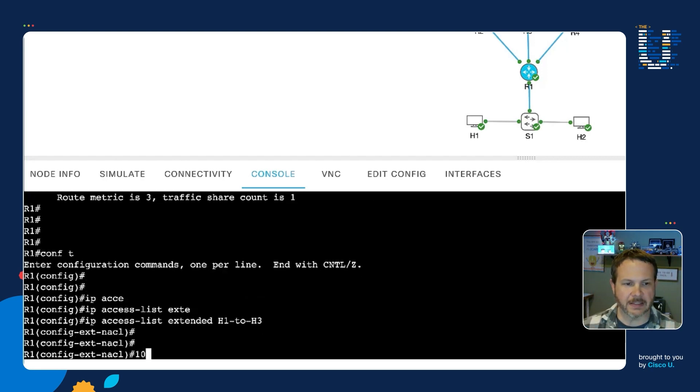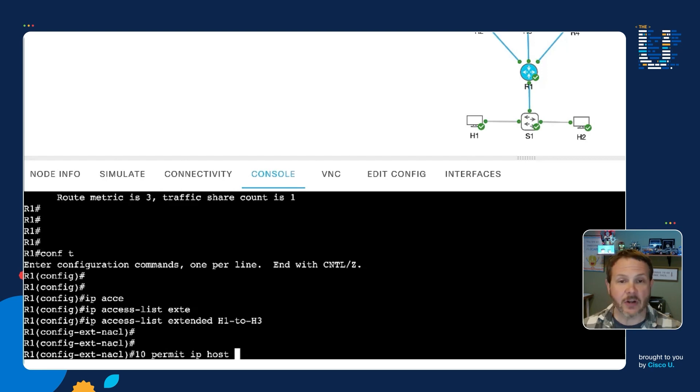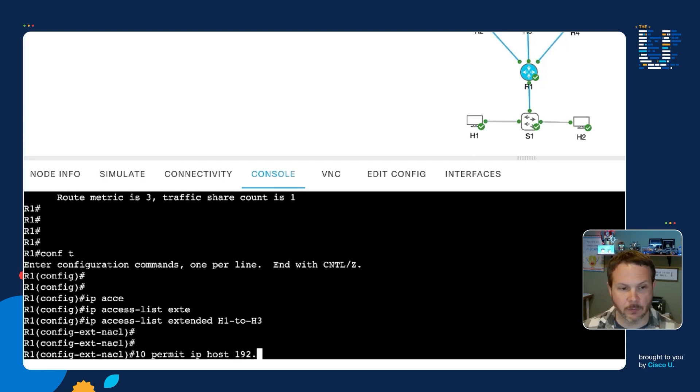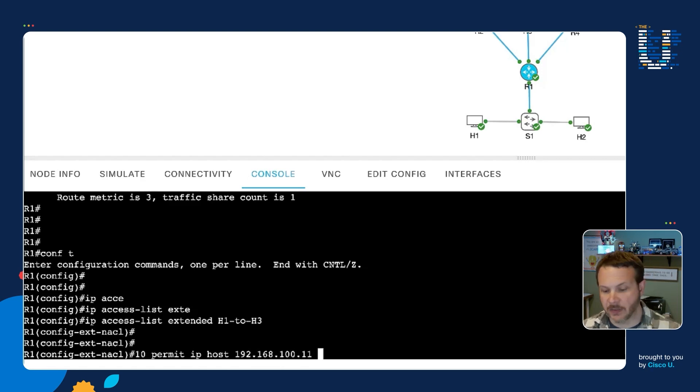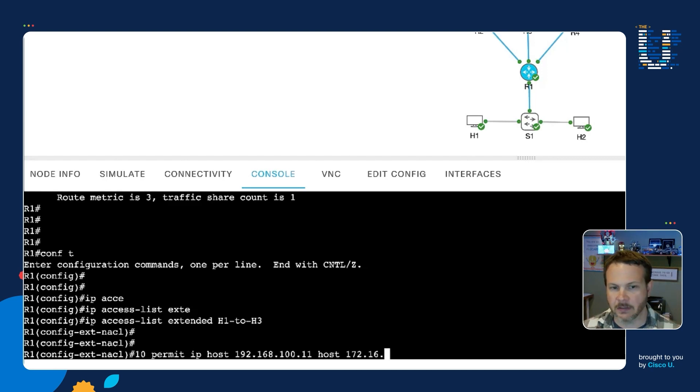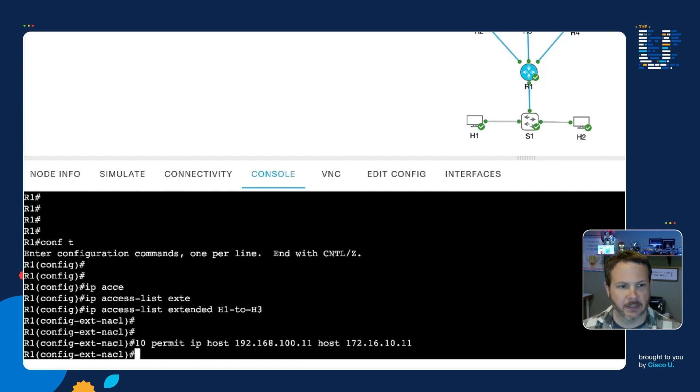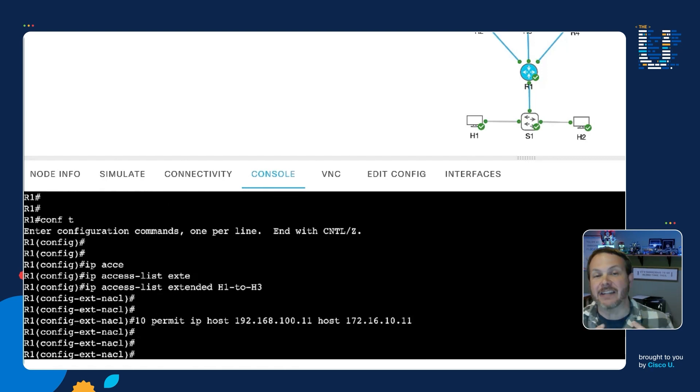And then we'll do IP access list extended, and we're going to call this the H1 to H3 access list. And so I'll go ahead and say, we'll say line 10, permit IP host. And now the IP address for H1 is 192.168.100.11. And so that's our source, and then our destination will be the host for H3, which is 172.16.10.11. So I've got my access list. That will match the traffic that we need.